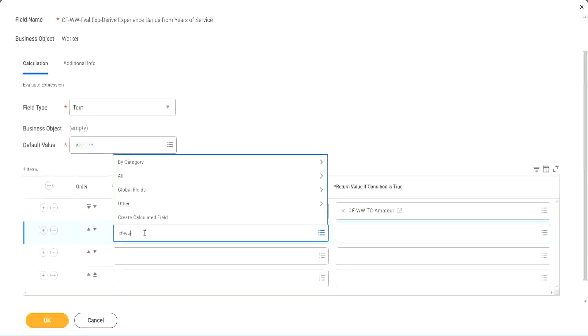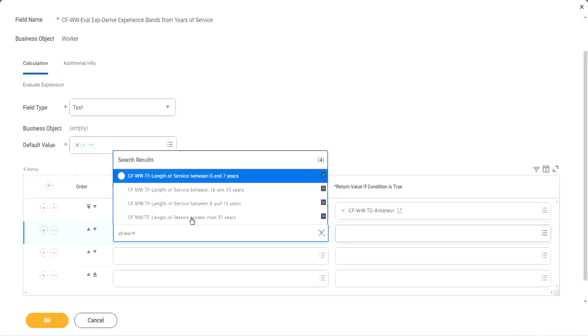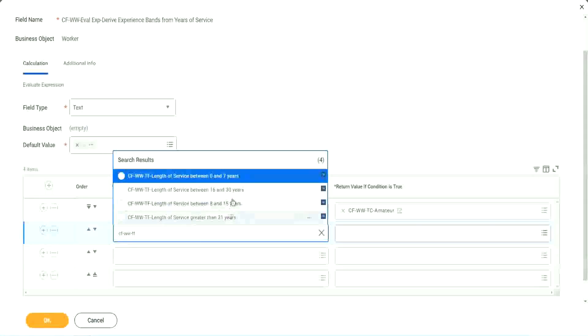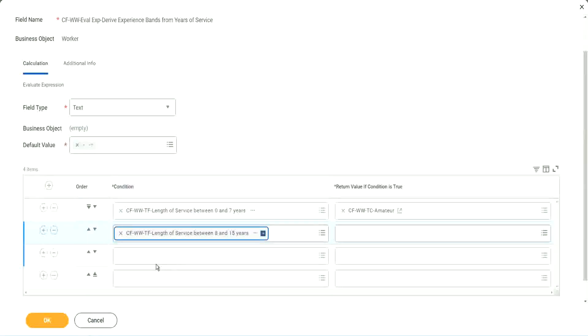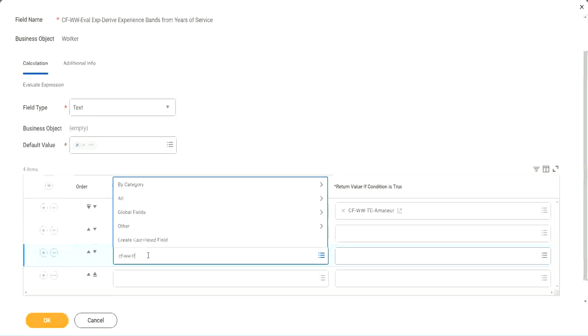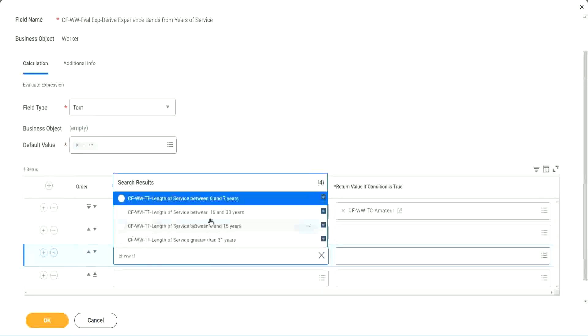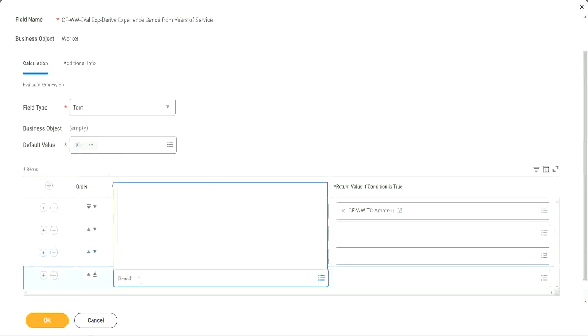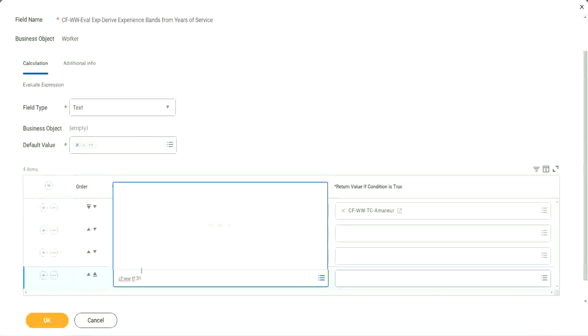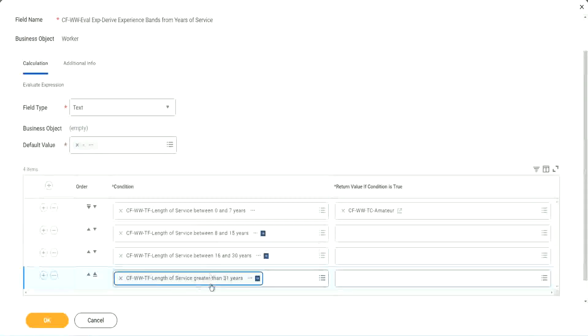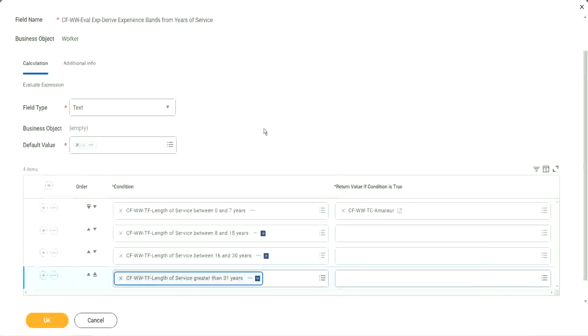CF WWTF. Let's see if we can quickly find those fields. So we have done 0 to 7. Let's use 8 to 15. And again CF WWTF, we can use 16 to 30. And CF WWTF 31. So we're done.